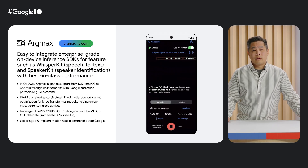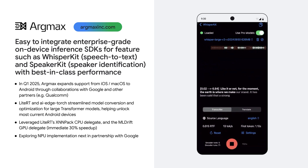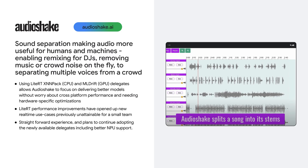The second partner is ArgMax. They are building enterprise-grade on-device inference SDKs such as WhisperKit for speech-to-text and SpeakerKit for speaker identification. ArgMax switched from ExecuTorch to LiteRT and also migrated from our older GPU delegate to MLDrift, immediately realizing a 30% performance improvement, while also benefiting from cross-platform support and looking to expand for NPUs through LiteRT. Finally, we have AudioShake, which makes audio more useful for both humans and machines by separating sound into component parts — from enabling remixing in DJ applications and removing music or crowd noise on the fly, to separating multiple voices from a crowd. AudioShake benefits from cross-platform support without sacrificing performance, and LiteRT's performance enables real-time use cases which weren't possible previously with a small team.